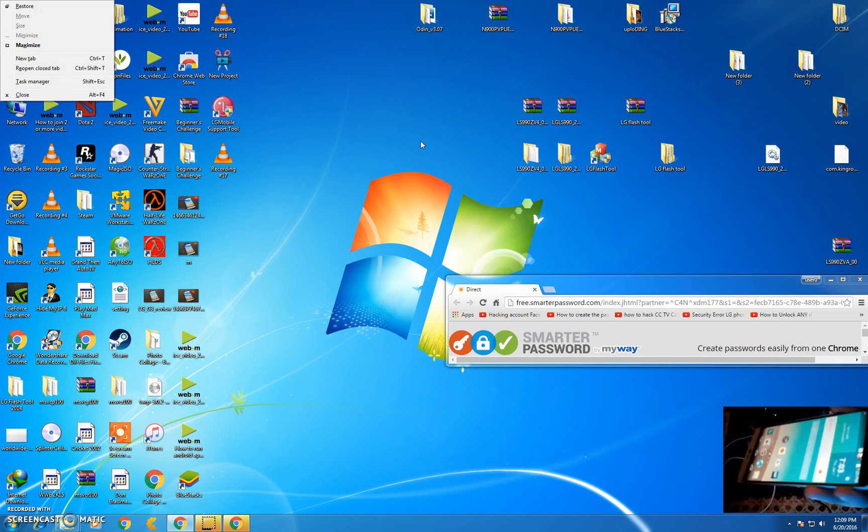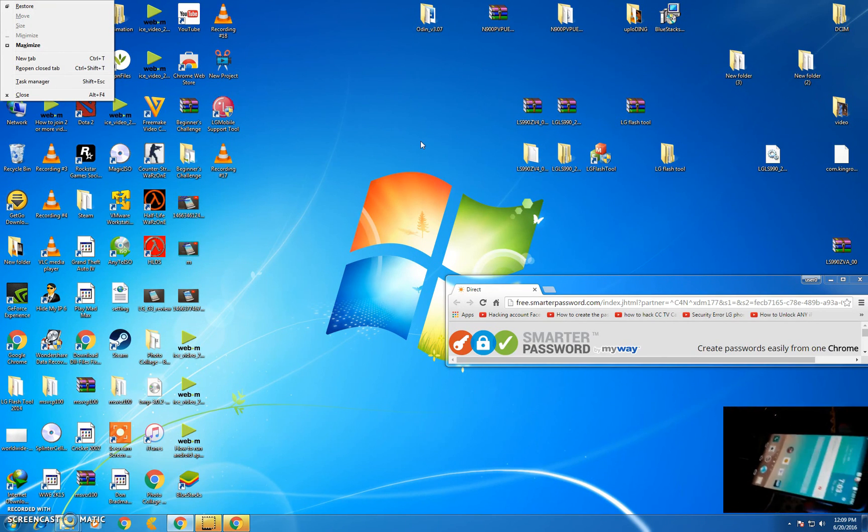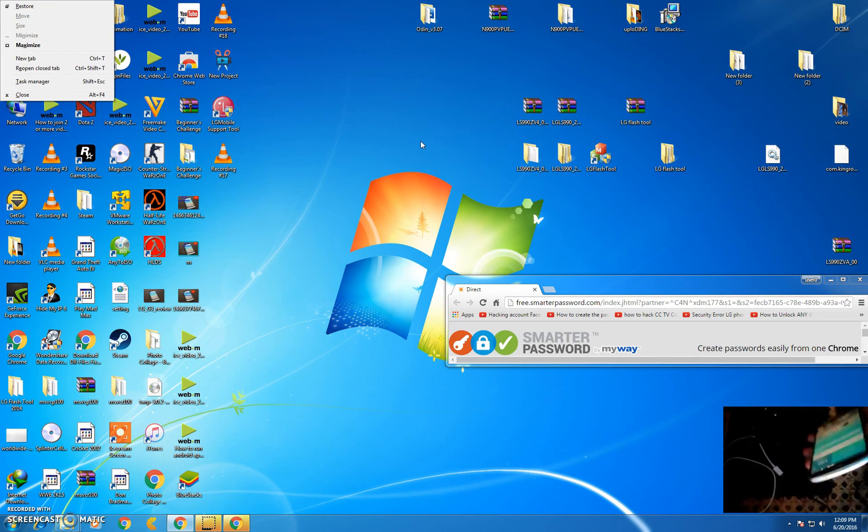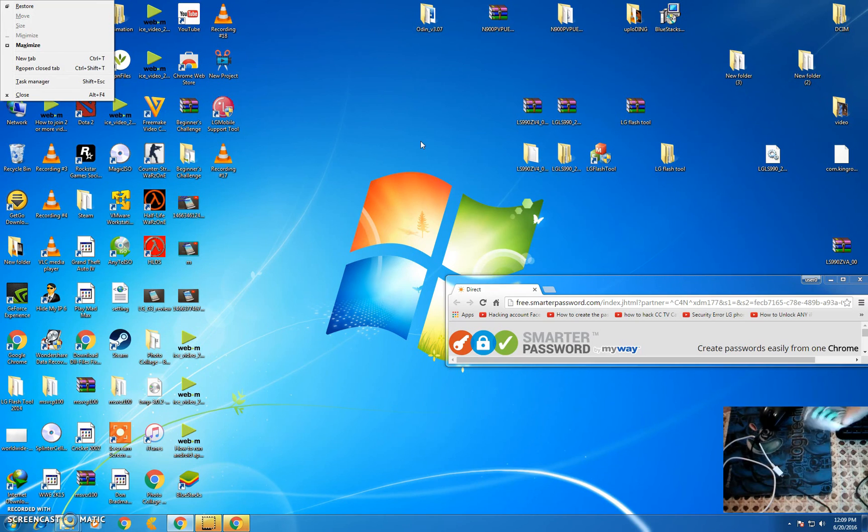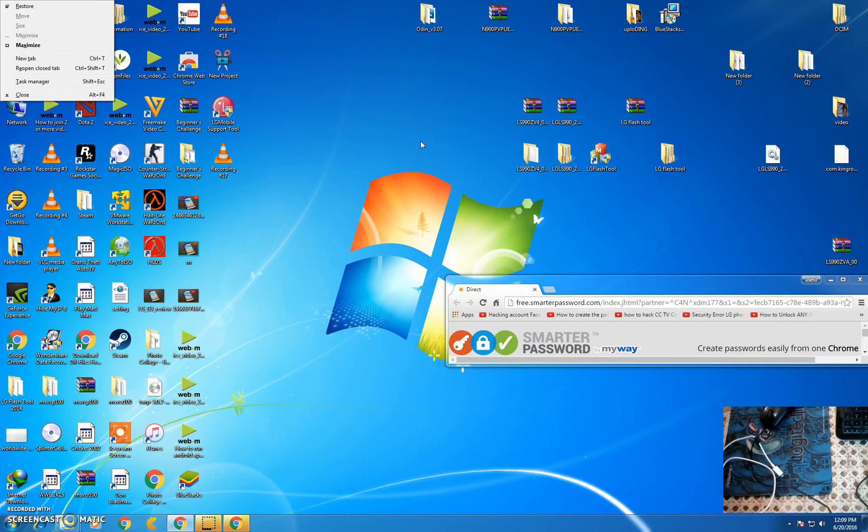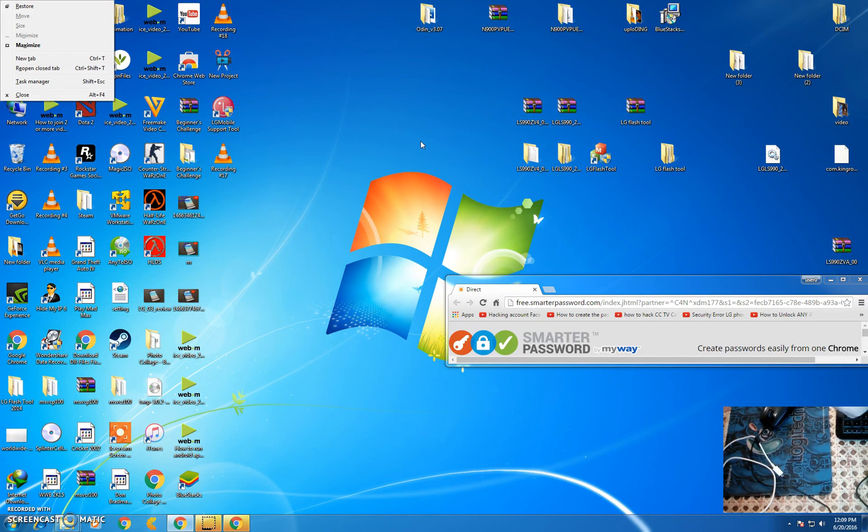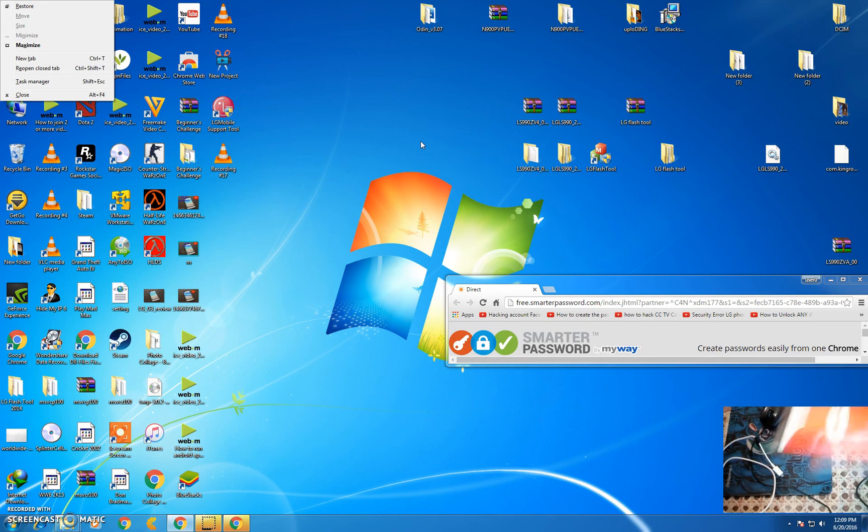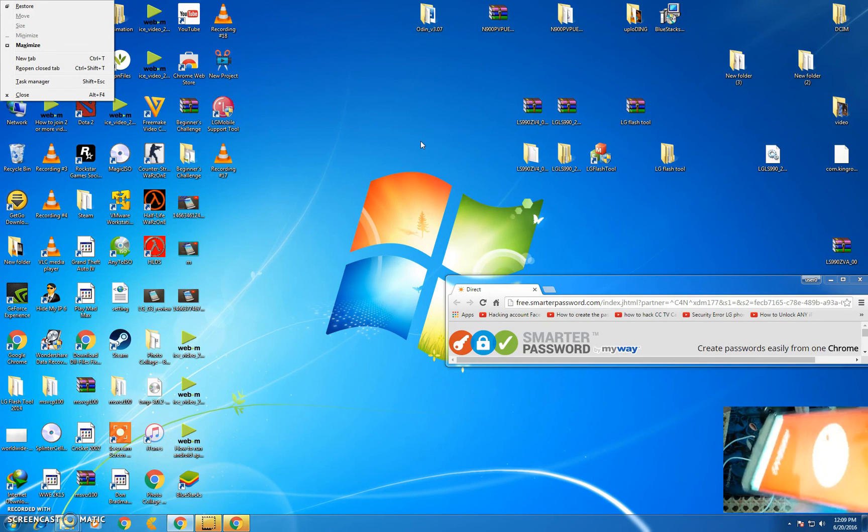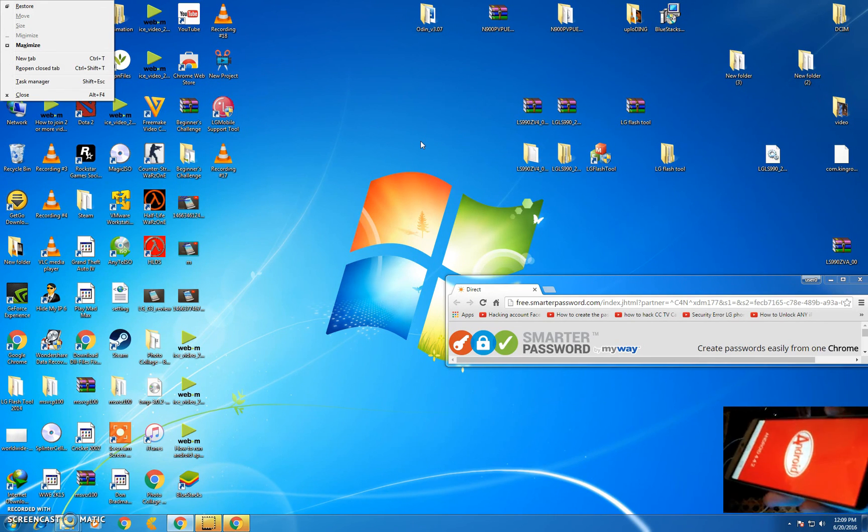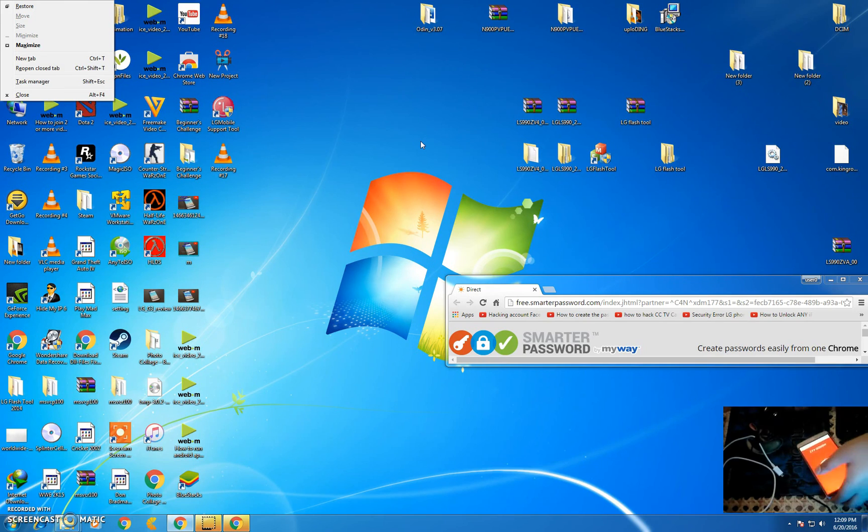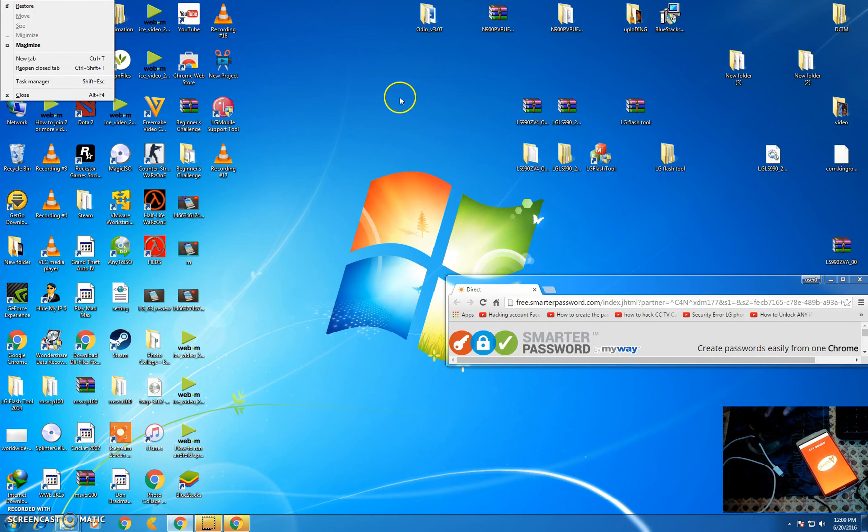You can verify by going to settings, about phone, software information, and see 4.4.2. Thanks for watching, like my video and subscribe my channel for more videos.